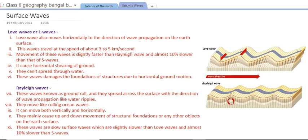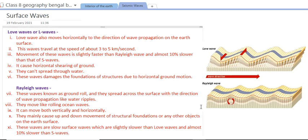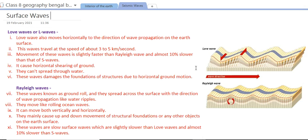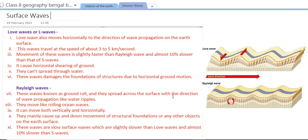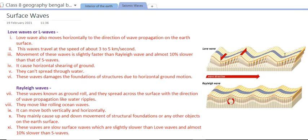Comparing the two surface wave types: Rayleigh waves roll like ocean waves or water ripples, while love waves move horizontally, forming a right angle to the direction of wave propagation — moving side by side to the direction of propagation.